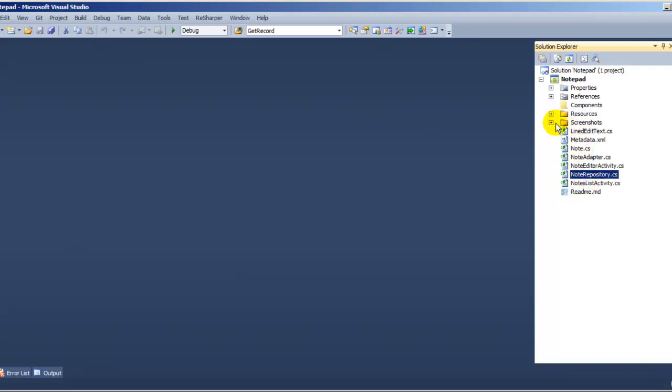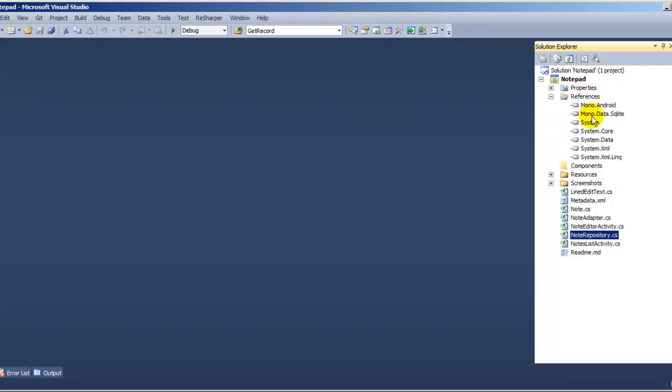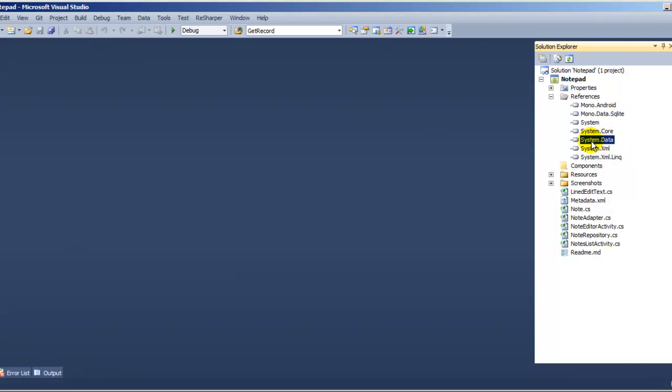Here, you don't see any reference to the SQLite, but if you go on reference, you have to add on your own project this reference, the mono.data.sqlite. And don't forget this one, system.data. If you only add the SQLite, it's not going to work. You need to add the system.data. Make sure you have both.